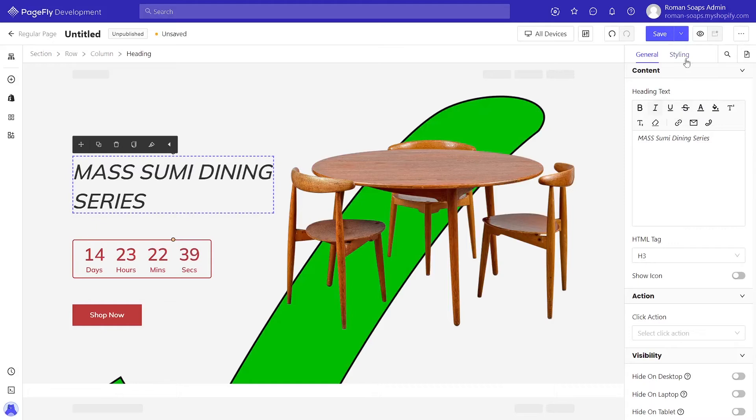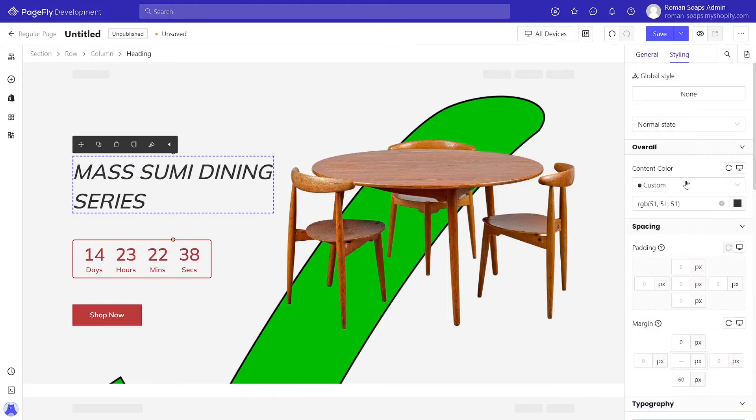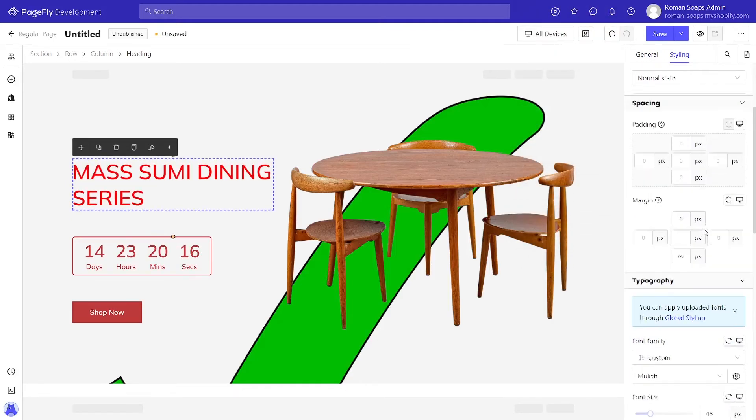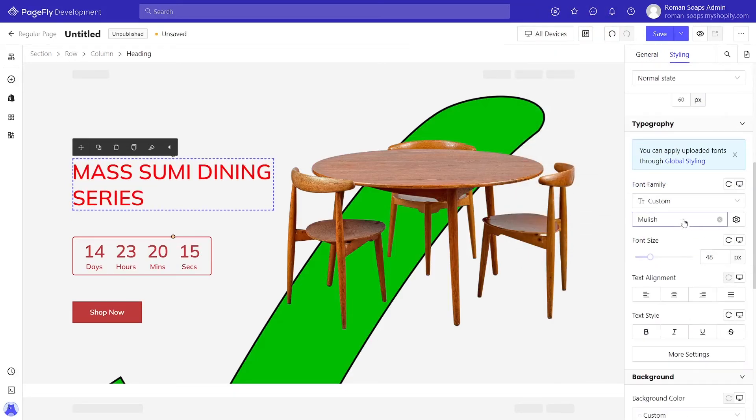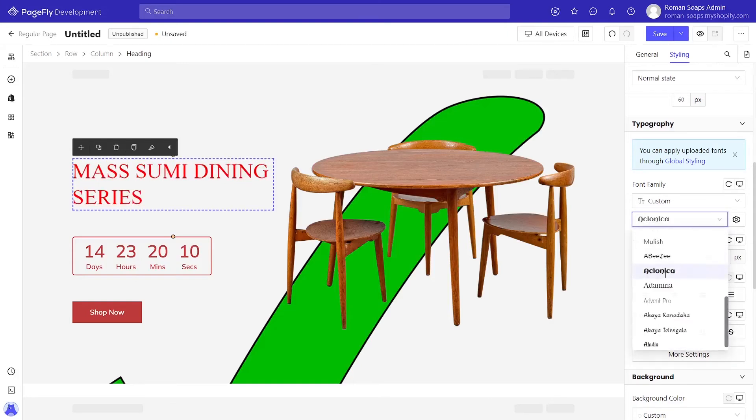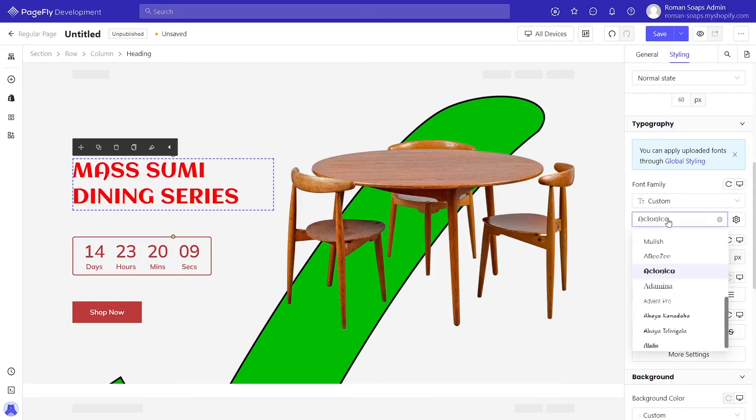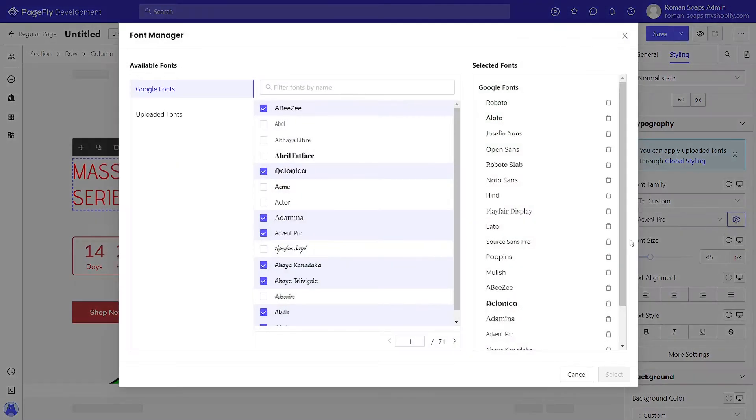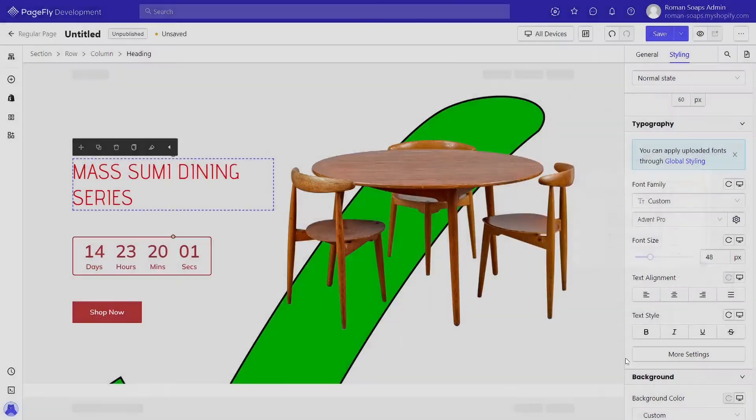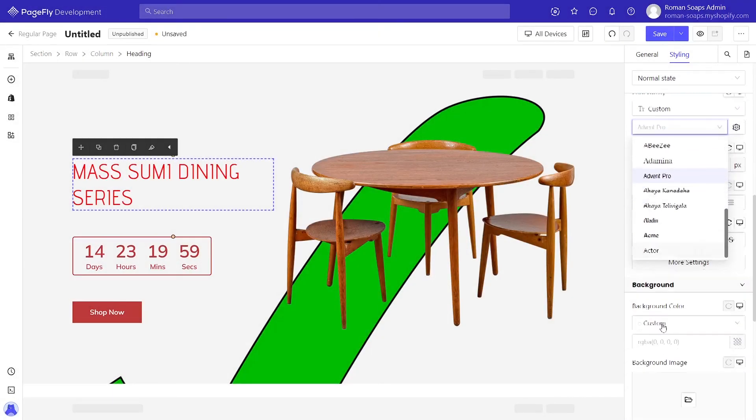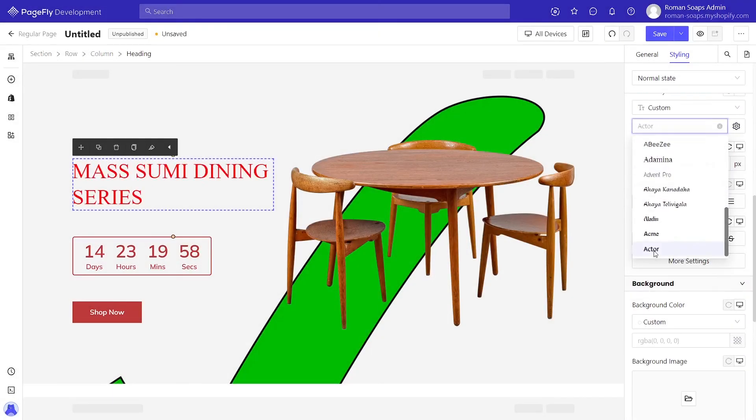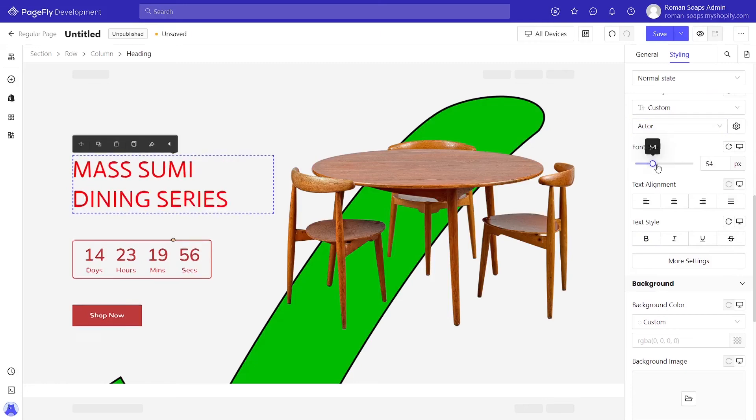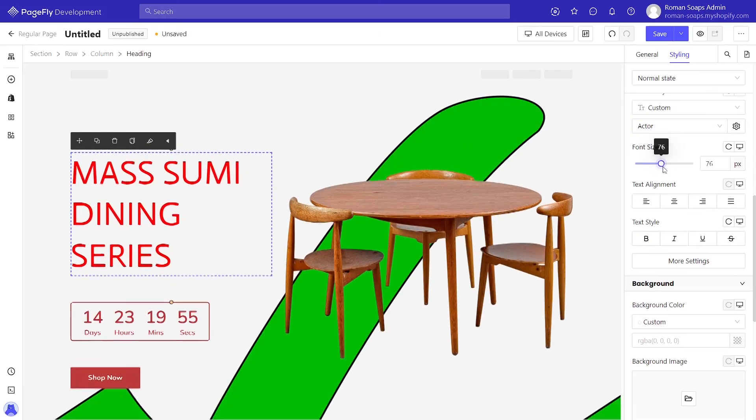After that, move to styling tab and adjust color, font family, and font size here.